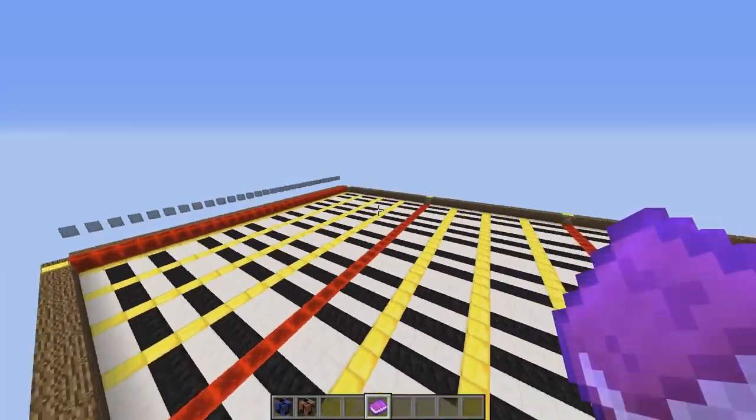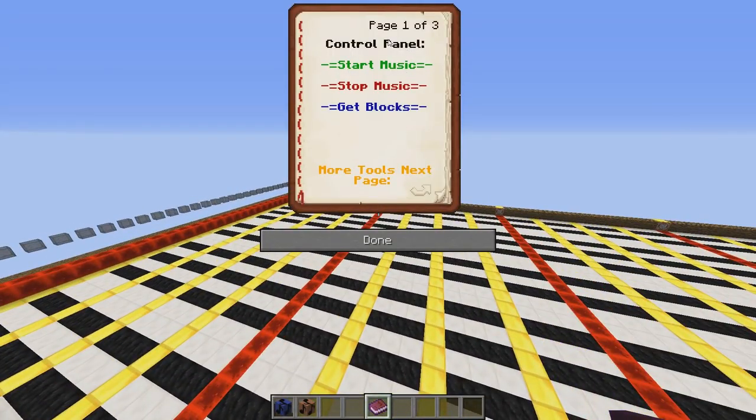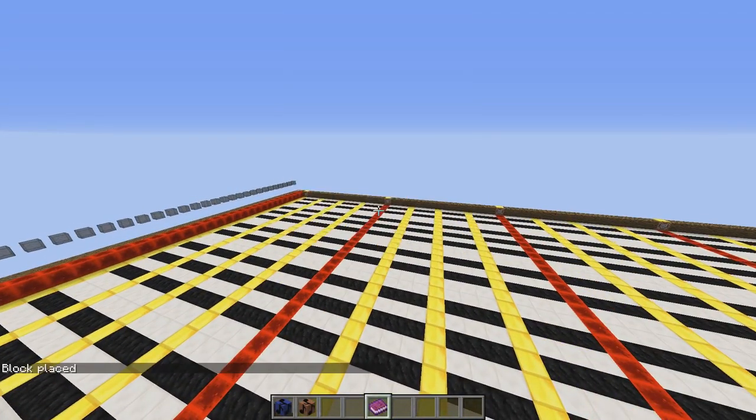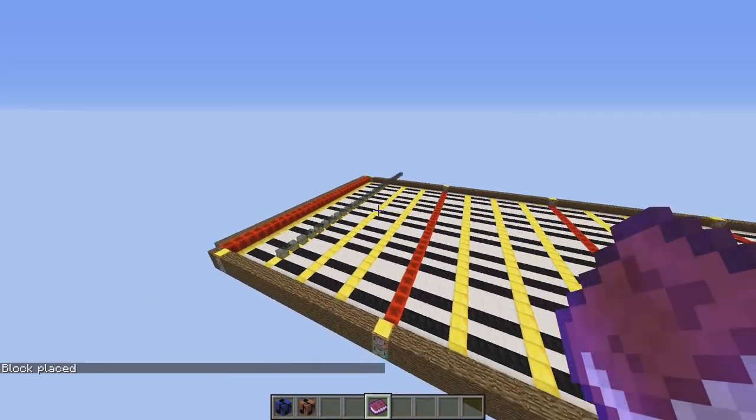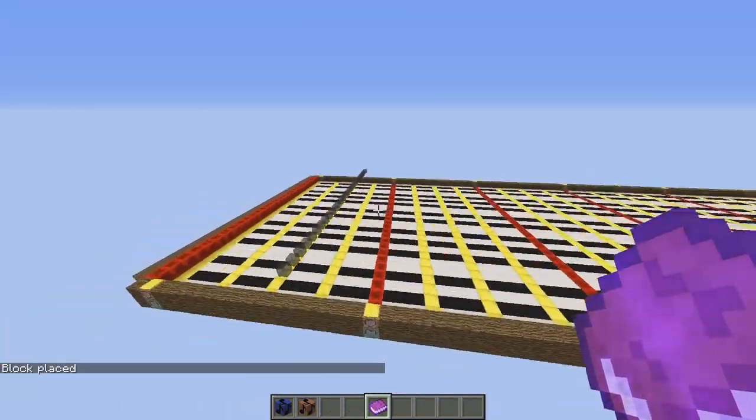To start out you have the control panel. You can start the music, which starts the thing cascading across. Don't worry if it looks jumpy — it actually isn't jumpy, that's just the way Minecraft renders it. It's actually going smoothly across, and you can stop it to make it go back. You can also step on any of the golden pressure plates to make it skip to where you are and start playing from there.